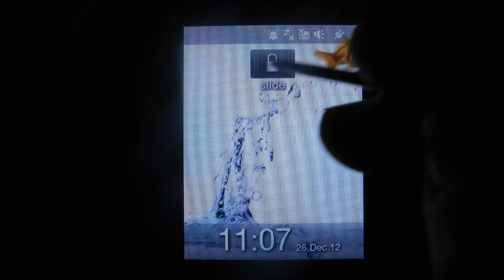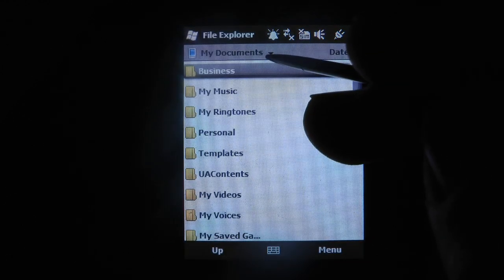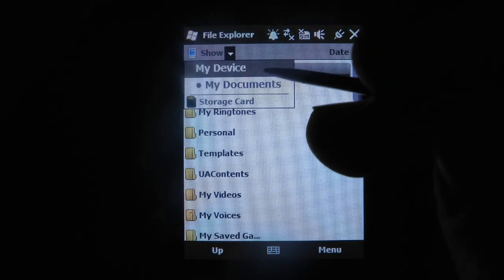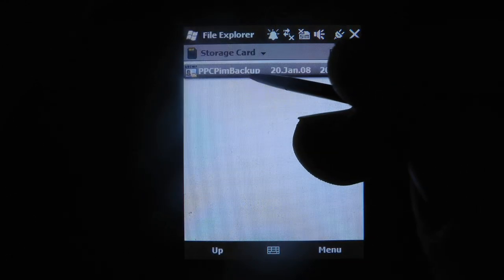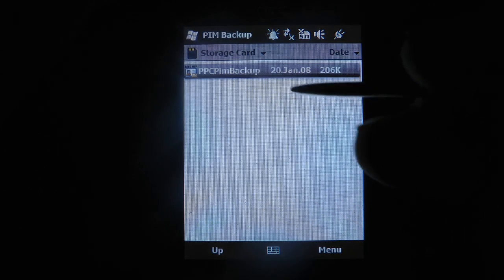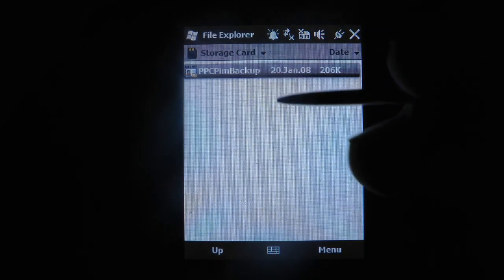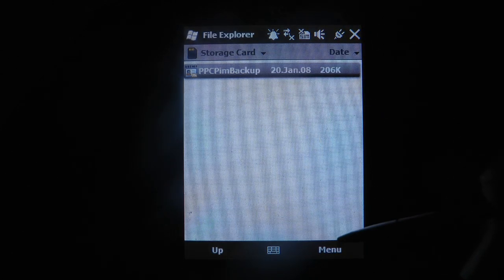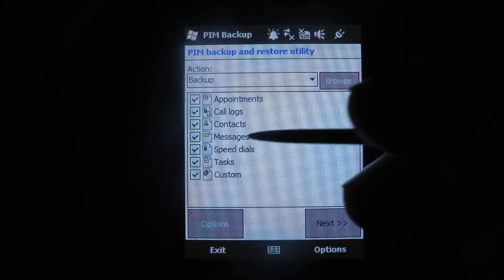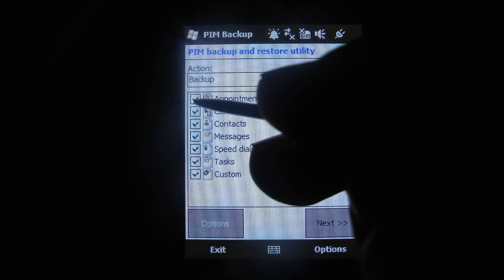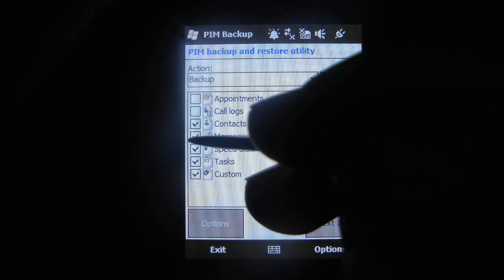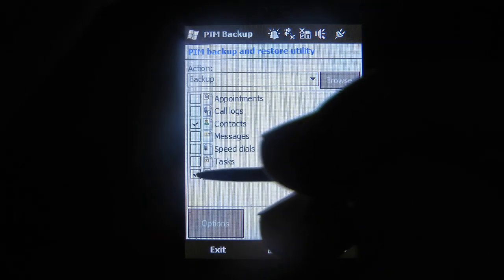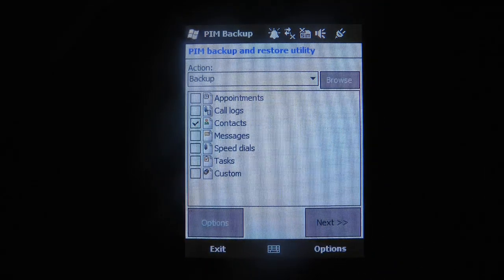Unlock the phone, look for PIM backup application on the storage card, double click, and tick all except contacts because this is the one we want to backup. Next.